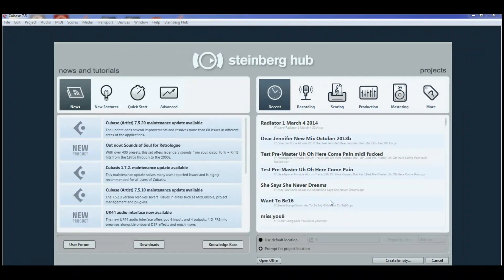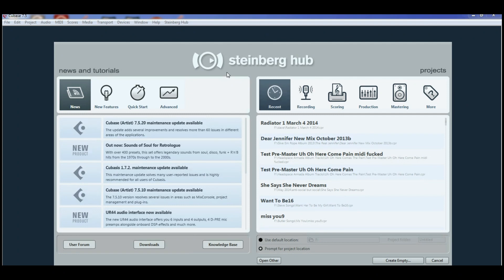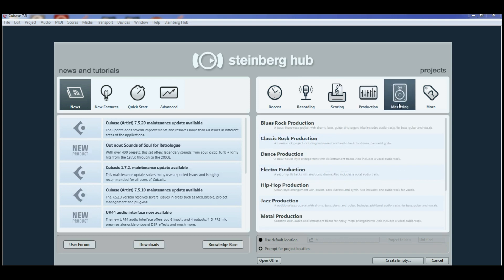When you start Cubase 7.52, you will be faced with the Project Assistant screen. On the right-hand side of the screen are templates for recent recording, scoring, production, mastering, and more. There are some nice templates here for recording; however, I prefer to do my own template for songwriting.